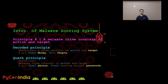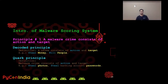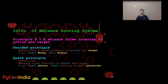Let's see principle number one: a malware crime consists of action and target. In criminal law, the definition of a crime consists of action and target — for example, steal money or kill people. With this principle in mind, we developed a definition of a crime for Android malware. The definition is: a malware crime consists of action and target. For example, steal photos or steal your banking account password.